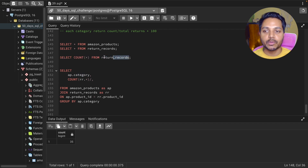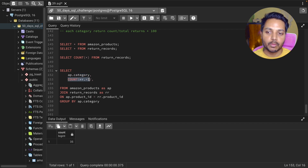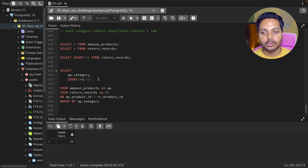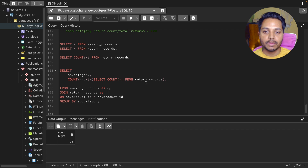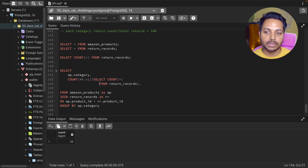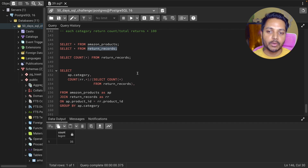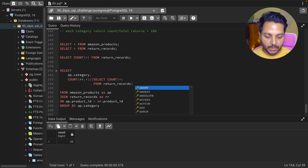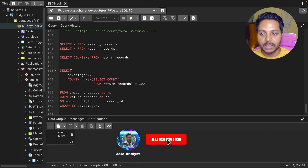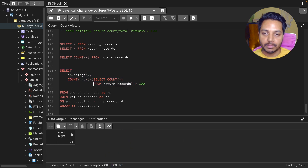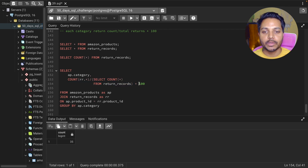I'll use a subquery to get the total overall returns: SELECT COUNT(*) FROM return_records. This returns the total number of returns from the main table without any product category filter. I then divide each category's count by this subquery result and multiply by 100. We may get a conversion error, so we need to cast the numbers to NUMERIC before multiplying by 100.